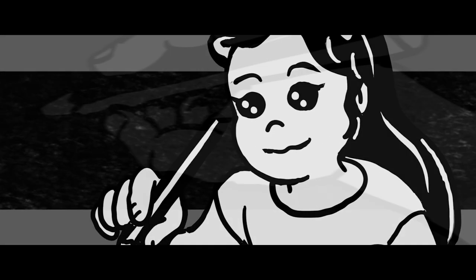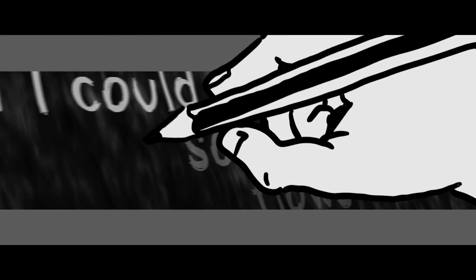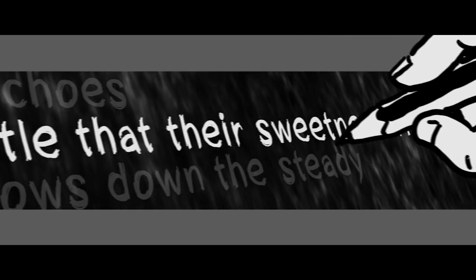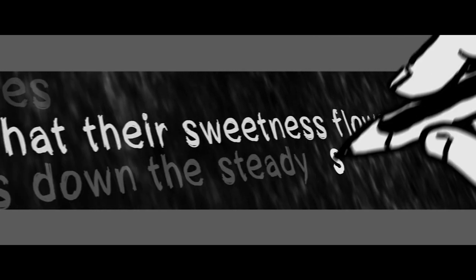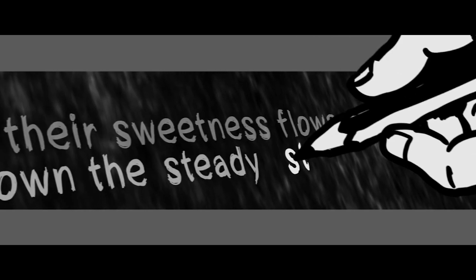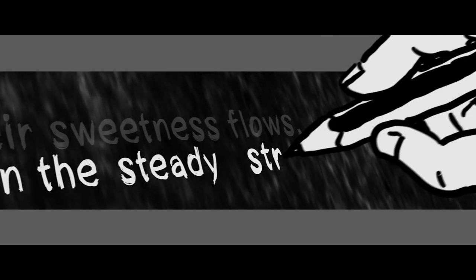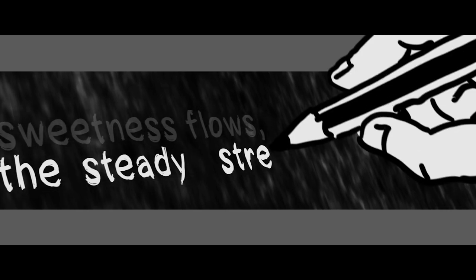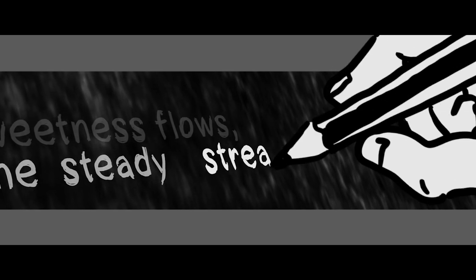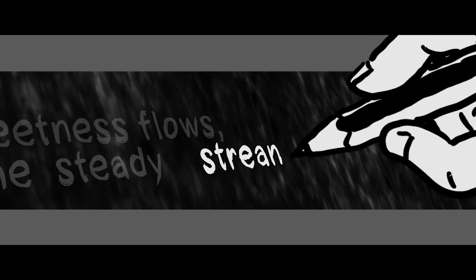I could hear echoes, so do you know that the sweetness flows, flows down the steady stream.